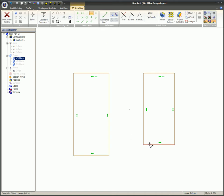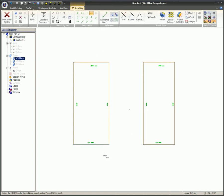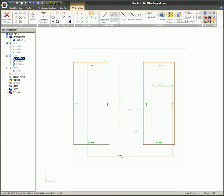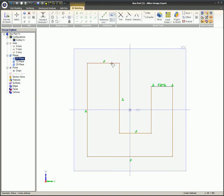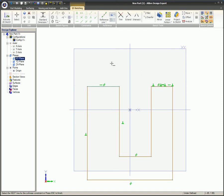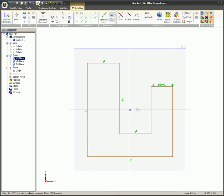Now we can select the two bottom edges of the rectangles. In this example you can clearly see that the order of selection is important. The first item selected is the baseline or anchor which remains stationary. The second line selected moves to be in line with the first item selected.